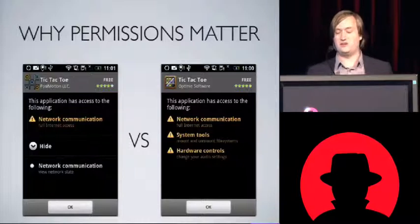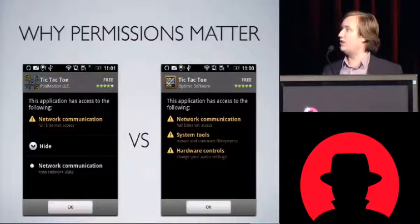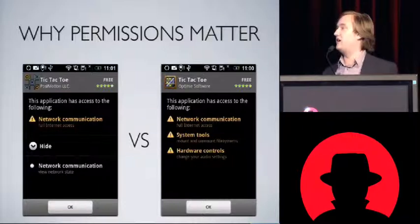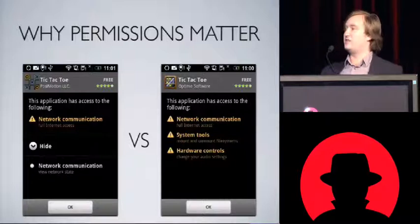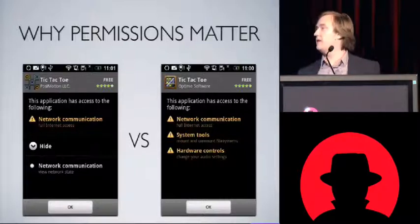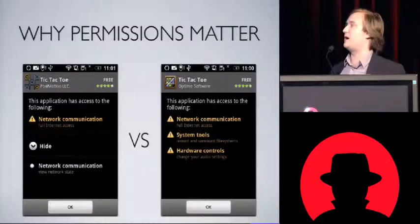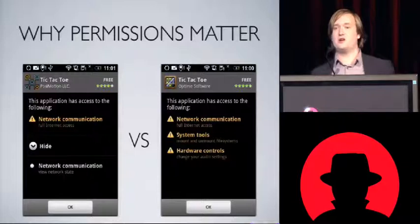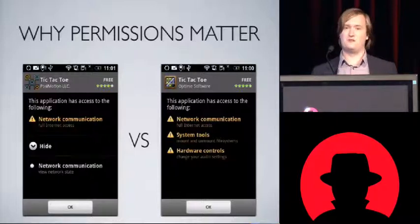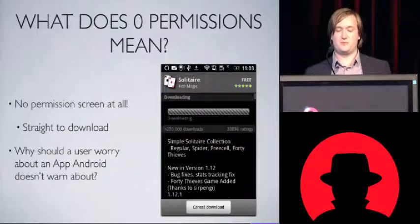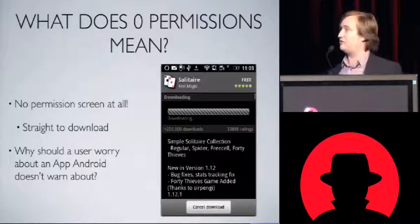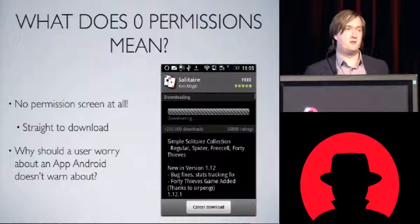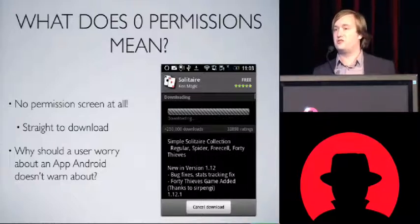Here are two different Tic-Tac-Toe apps in the market. The one on the right requests access to the Internet — maybe it has a high score or multiplayer — and it can view network state. The permissions at the bottom are deemed less dangerous, so that makes sense for that app. But there's another Tic-Tac-Toe app that asks for similar things but also asks for system tools — mount and unmount file systems. A user can see something like that and decide that doesn't sound right for Tic-Tac-Toe. And what happens if you request zero permissions? This solitaire app requests zero permissions, so when you click install it just starts downloading. Why should a user be worried about an app that requests no permissions? If the OS isn't going to warn me about it, I should just assume it's safe, right?